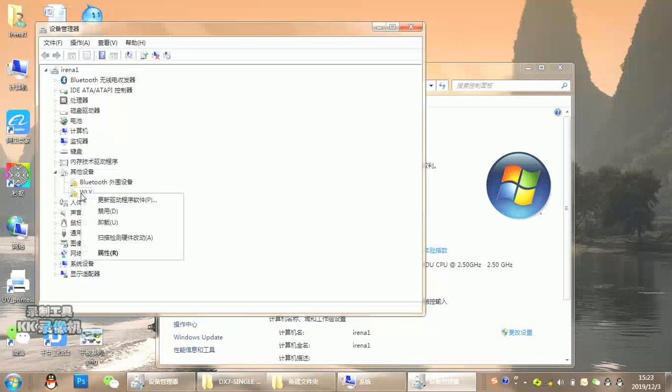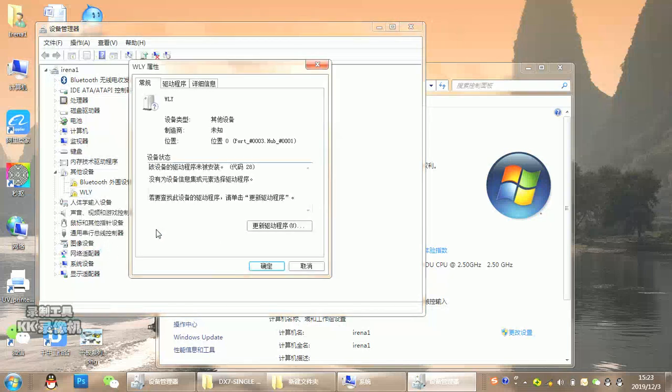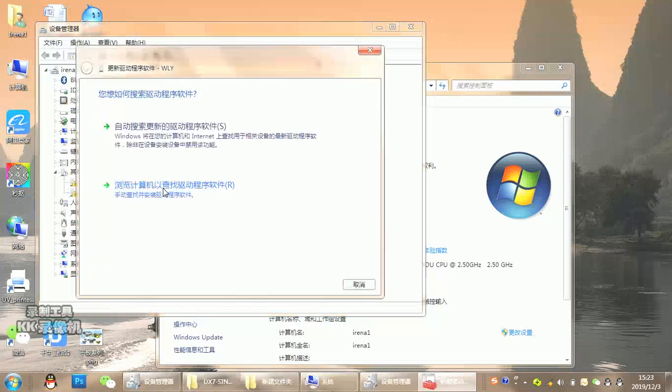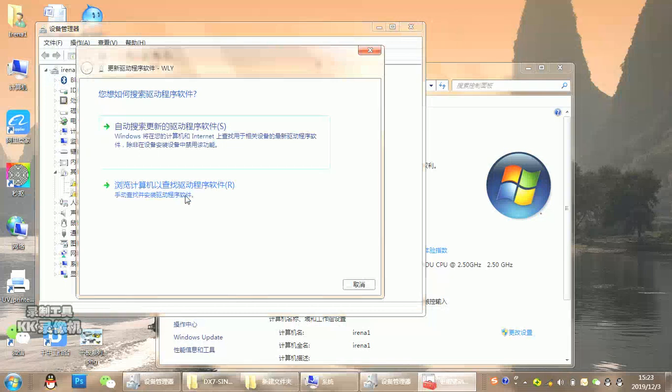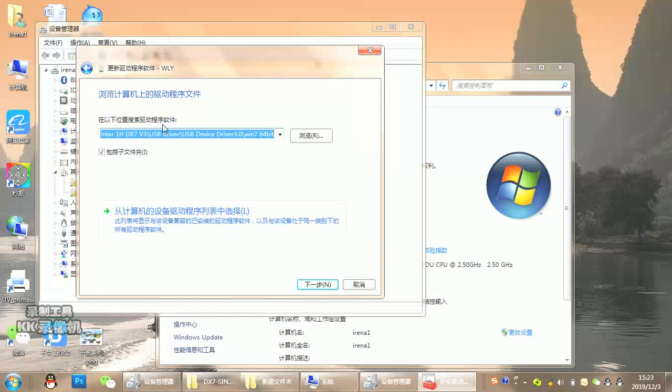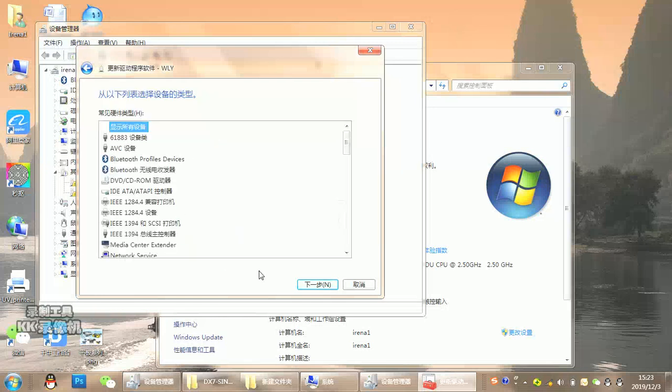Right-click properties and update the driver. When updating, choose this option: browse my computer for driver software. Check here - install from my computer devices, not from there. From here. Then click next.